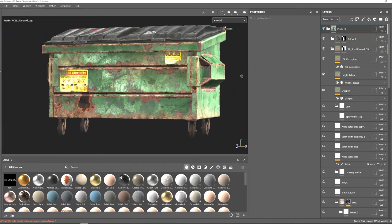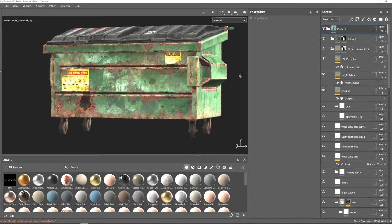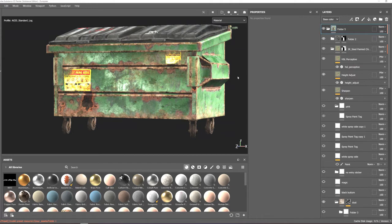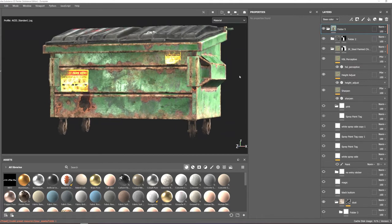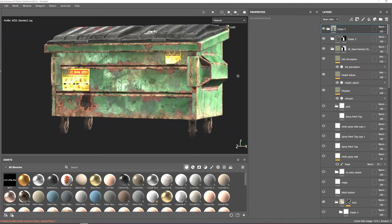Hi everybody, this is Javad and in this tutorial I'm going to show you how I paint graffiti in Substance 3D Painter.